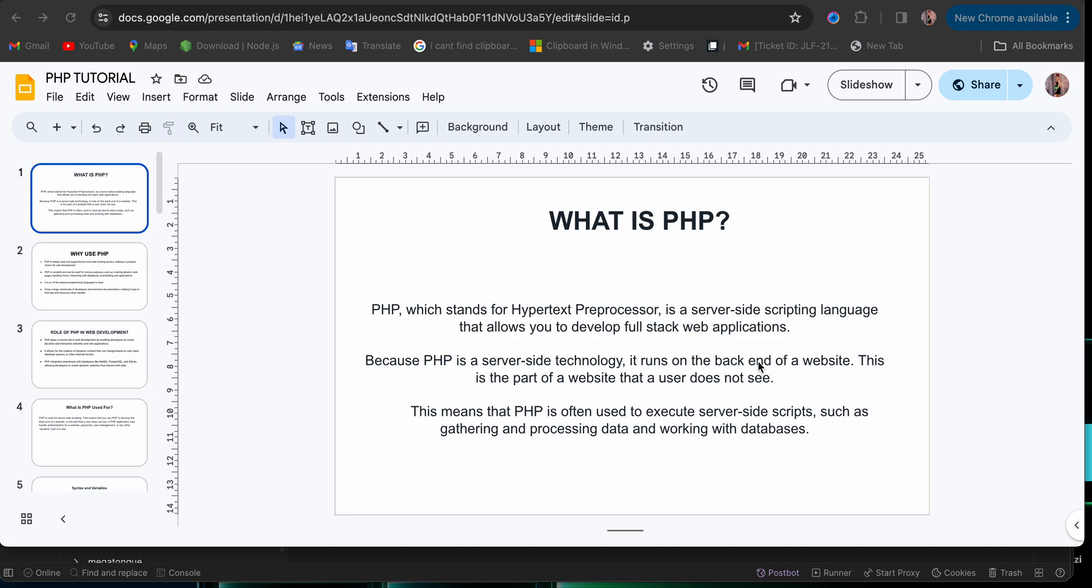So first thing first, before we proceed to learning the things inside PHP, we should know what PHP is itself, right? The meaning, what it stands for, the definition, and what it is used for, and how it is used, and why it is used. So first thing, we are going to start with what is PHP?